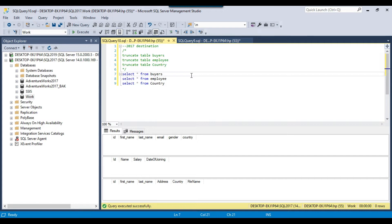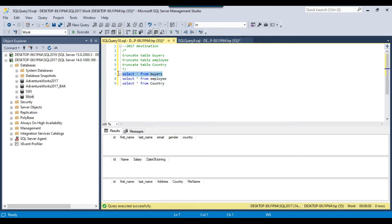You have two options: either append the data to the existing destination tables or override the data in them. So if there's already some data in the destination table, you can append the new data from the source. The code includes an option to choose between overwriting or appending the data.